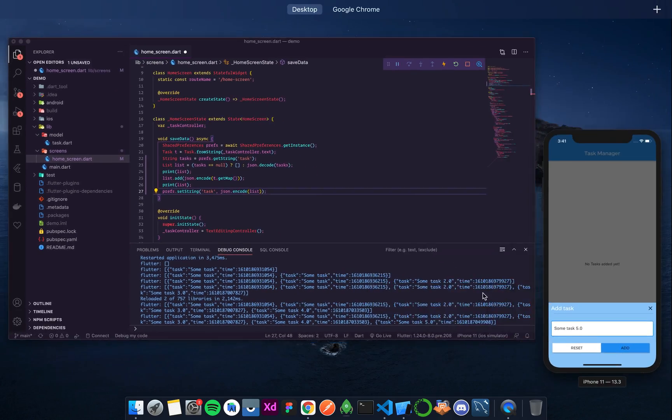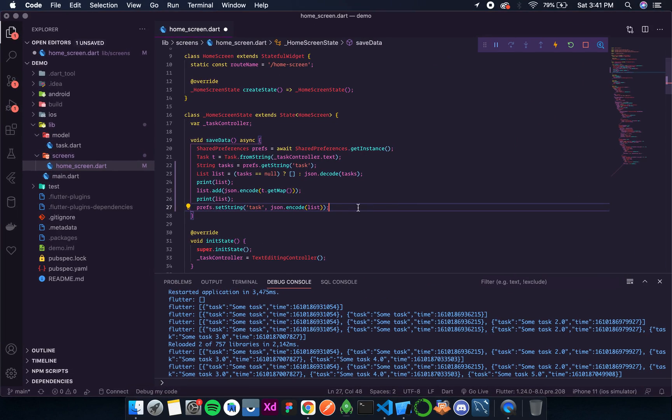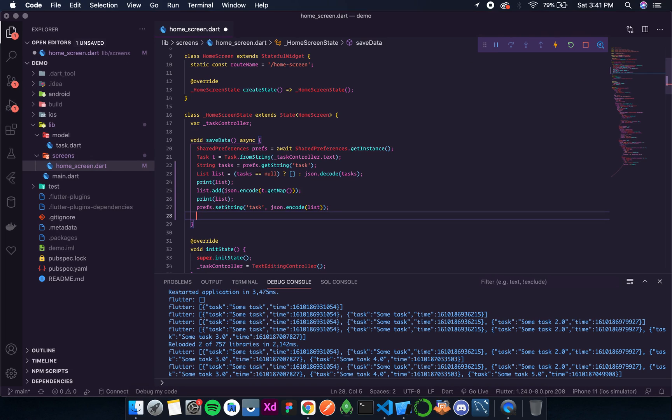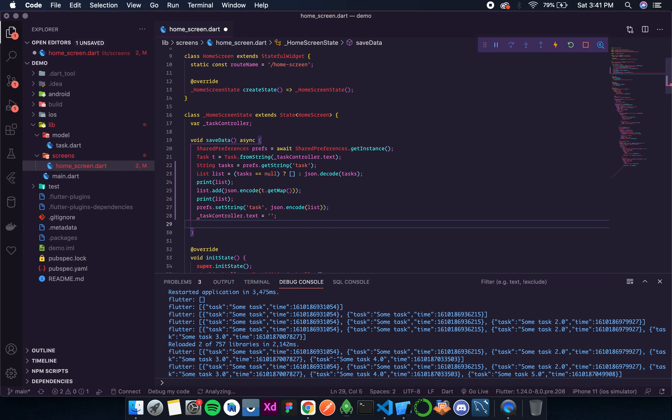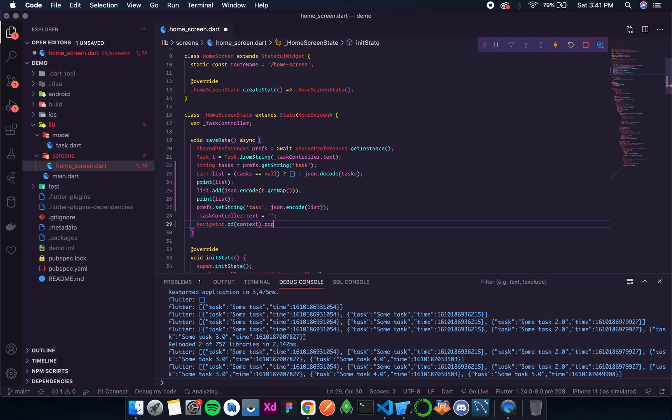So for that I'll add another two lines: task controller dot text equals this, and then navigator dot of context dot pop.